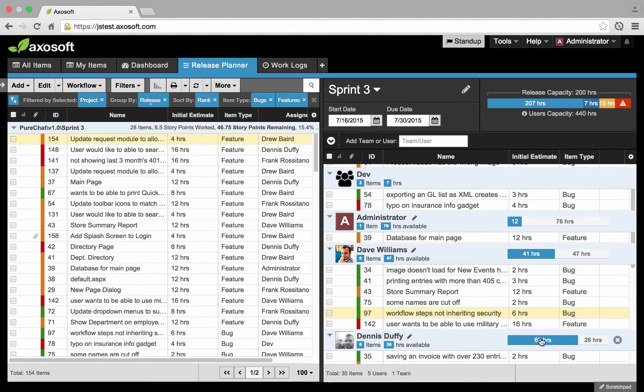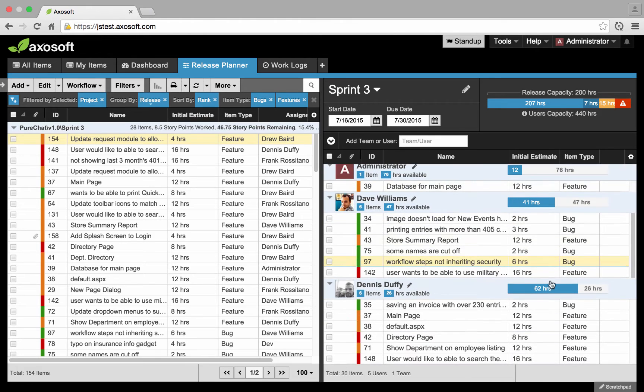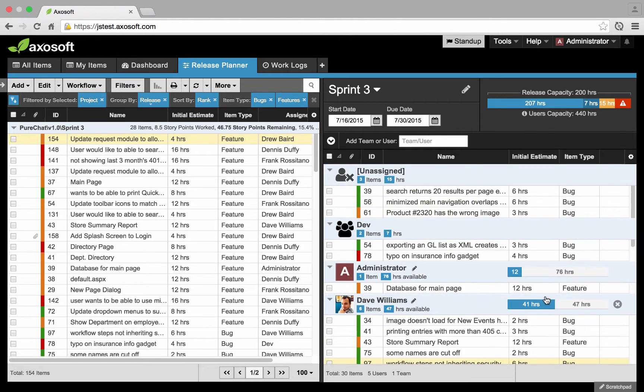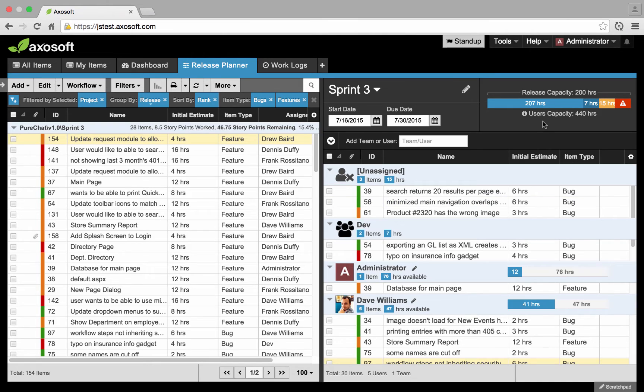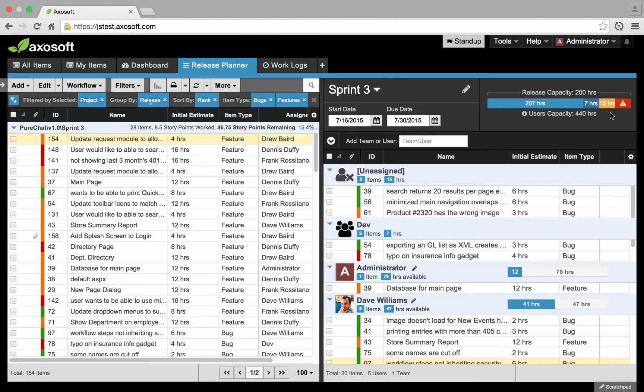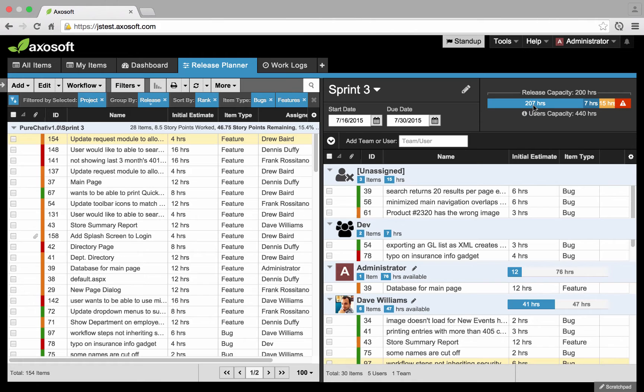All of this will roll up. So Dennis, Dave, the administrator, any other team members here will have their user's capacity roll up to the overall status of the release right here. I can see how much has been assigned based off of all my users. There's 207 hours worth of work assigned to each of my individual participants in this sprint or release.